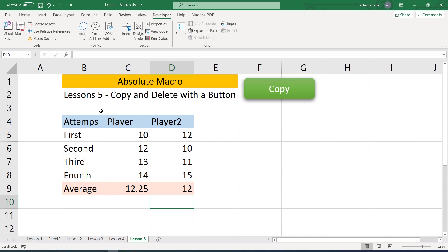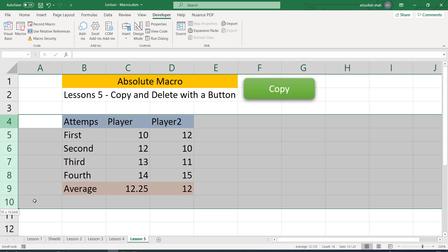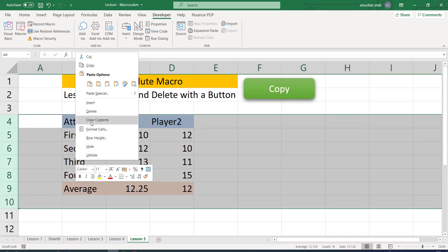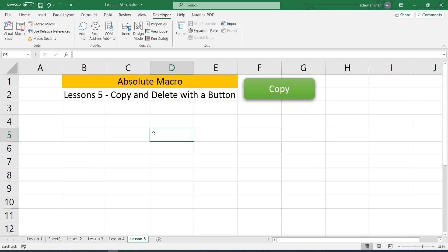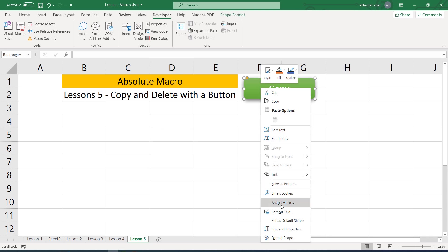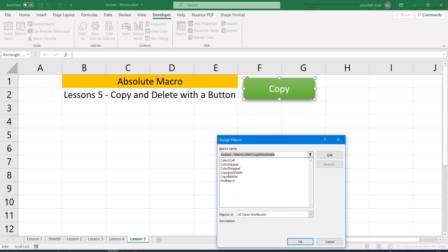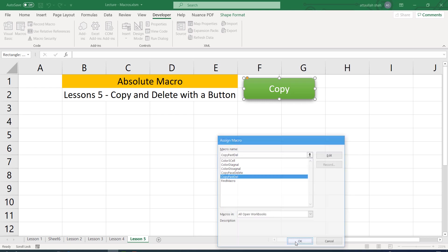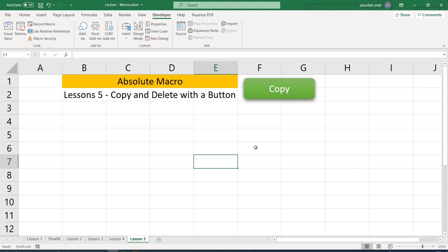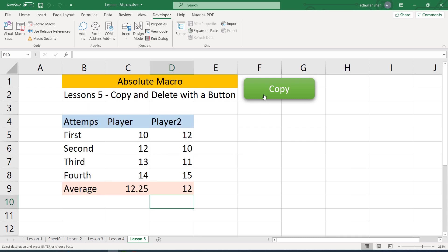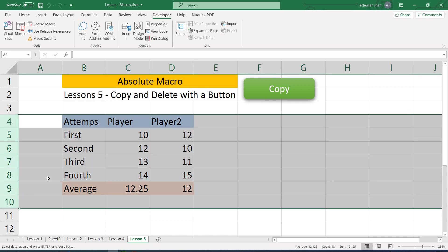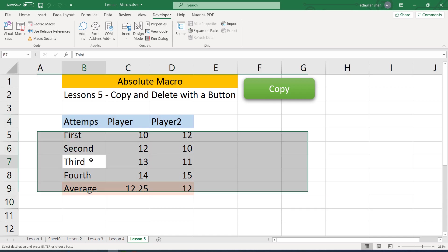And to see whether it works or not, I am deleting this specific area. The shape that I had created previously, I right click on this and I assign the macro to it. The most recent macro that I created was copy paste delete. OK, now let's see how this macro performs. Copy. So the data has been copied from the previous sheet.